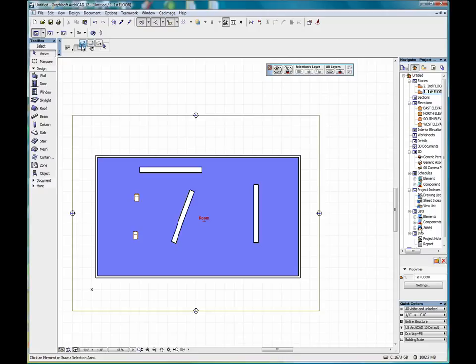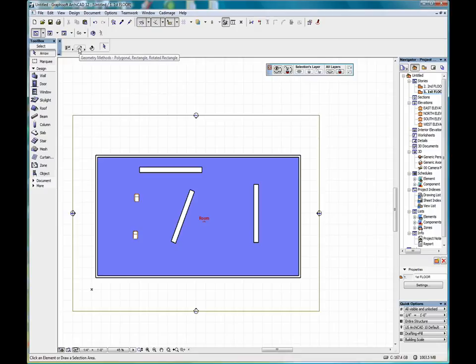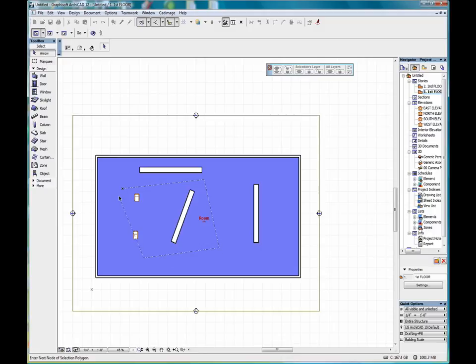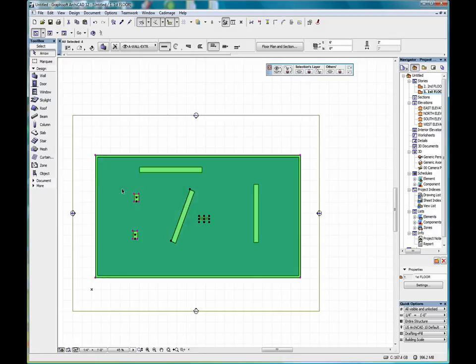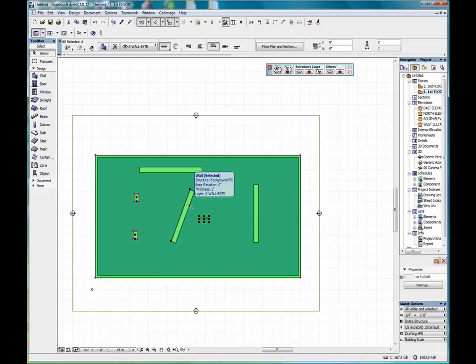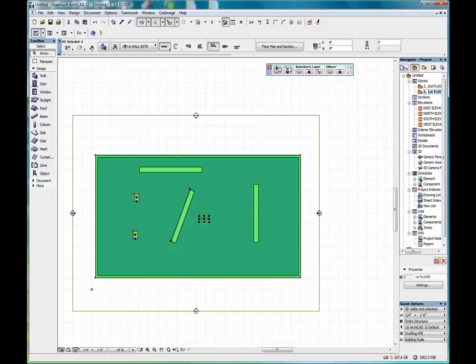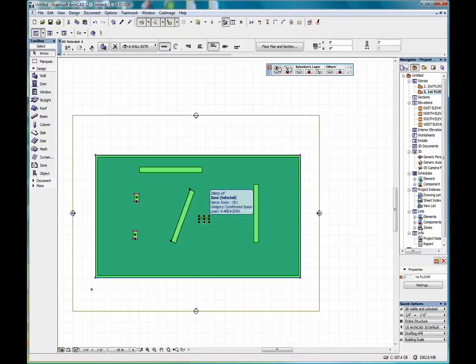We have several geometry methods for drawing that box. We can select this polygon method. By drawing a polygon, we were able to select everything that was totally within the polygon, including this zone, because the zone stamp was totally within the polygon.